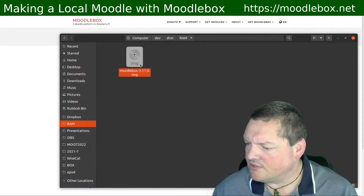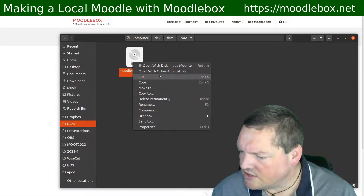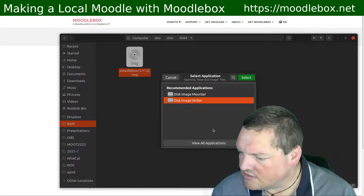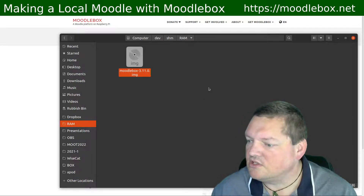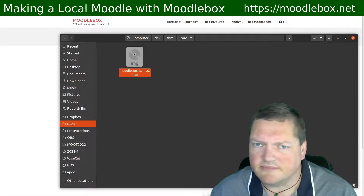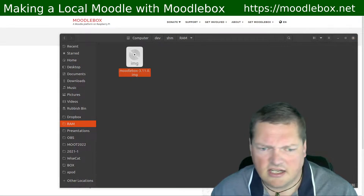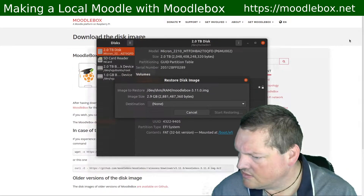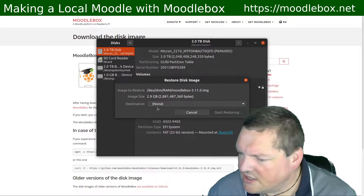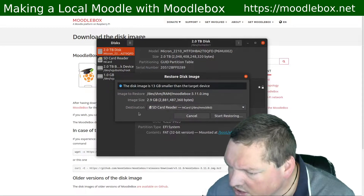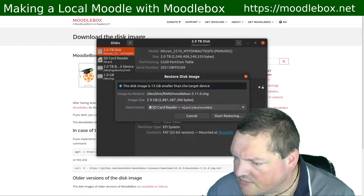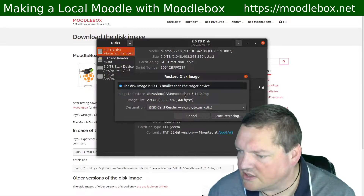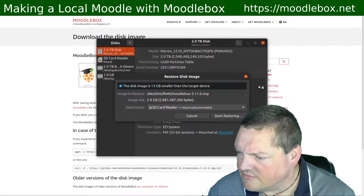Now I've got my MoodleBox right here, and I do actually have my SD card inserted, so what I'm going to do is write that to an SD card. The writer is not actually appearing as the default program, so I'm going to just write that to the SD card. I can just grab my SD card reader, and I've got a little SD card there. It's going to write to that — the disk image is 13 gigabytes smaller than the target device. So that's good. I've got a decent sized target device.